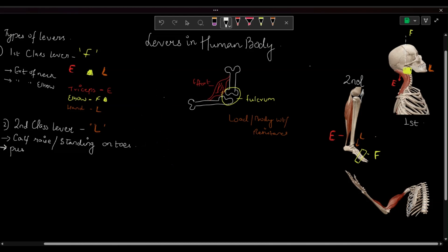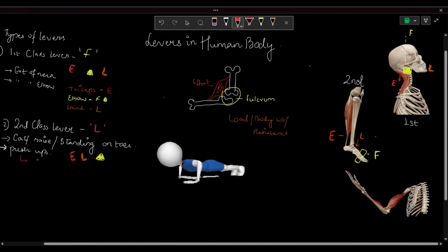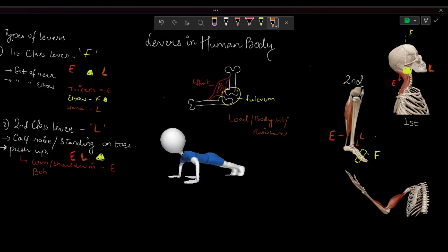Another example is push-ups. The load is in the center while the fulcrum is on one side and the effort on the other — the position of fulcrum and effort can be interchanged but the load remains in the center. In push-ups, Zee's arms and shoulder muscles are working as effort, the weight of his body is the load, and the movement is taking place at the foot, so the feet are working as fulcrum.